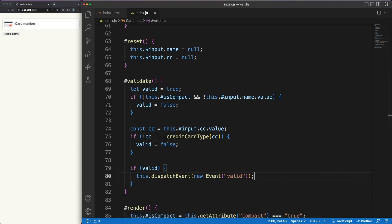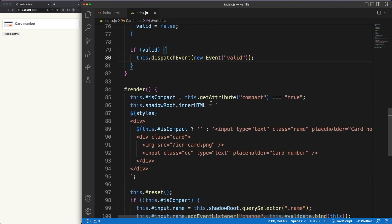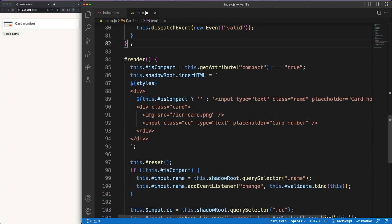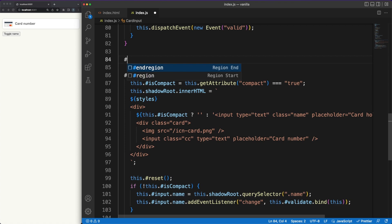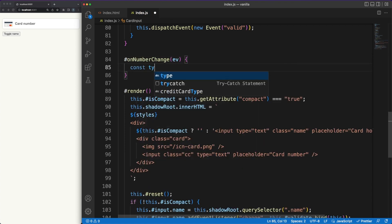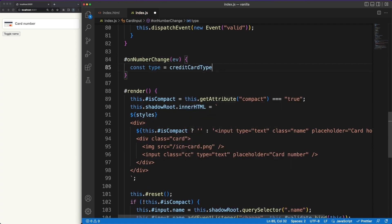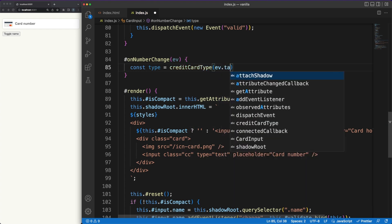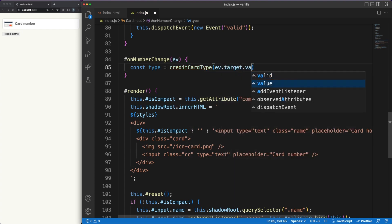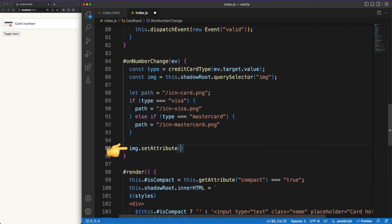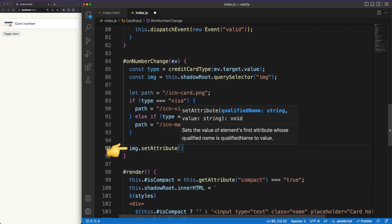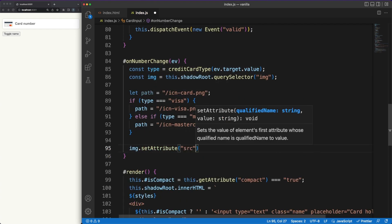Back to the code, if the inputs are valid, we'll trigger an event using the dispatchEvent method. The event will bubble up the DOM and any designated listeners registered on the component will be executed. Finally, whenever the credit card number is updated, I am conditionally rendering an appropriate card icon based on the card type.